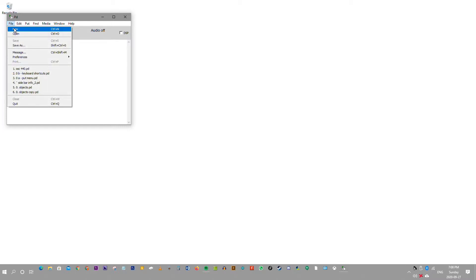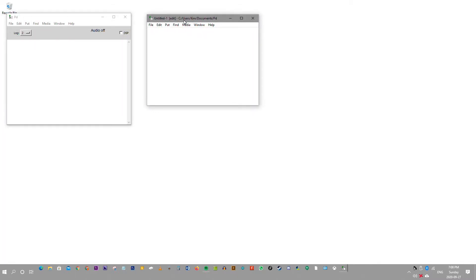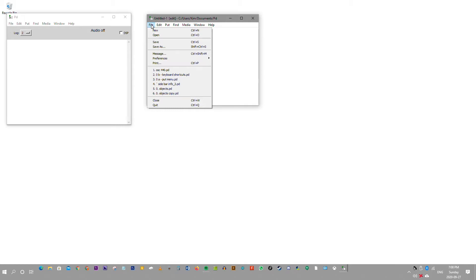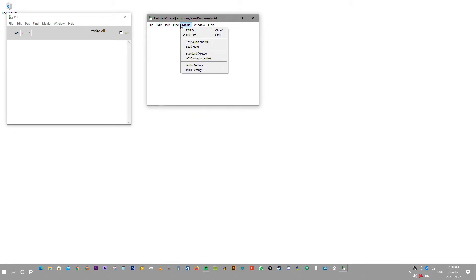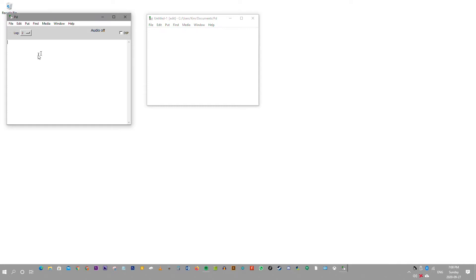Let's start off by creating a new patch — File > New. This is the canvas. This is where you start building your patch. In here, it also has a menu bar, which is the same menu bar as the one in the PD window.